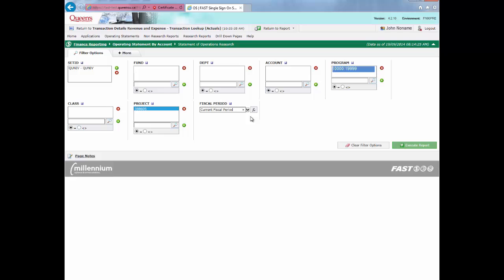To select a date, click on the Fiscal Period drop-down menu and select a specific month and year. For this example, let's assume August 2014 is the current month. You may also click on the Function button and select a specific date criteria such as Current Fiscal Period. Please note, the Fiscal Period and Project filters are required to run the Statement of Operations Research Report. Once you are satisfied with your filter criteria, click on the Execute Report button to run your report.